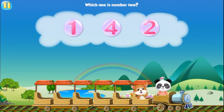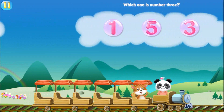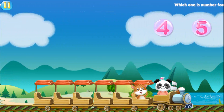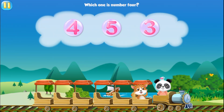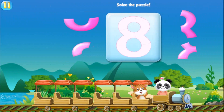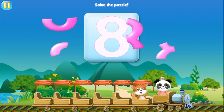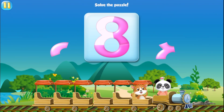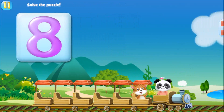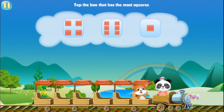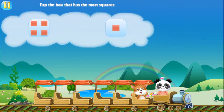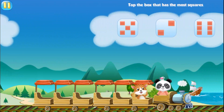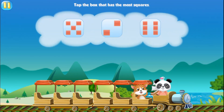Which one is number two? Two. Which one is number three? Three. Which one is number four? Four. Solve the puzzle. Eight. Tap the box that has most squares. Six. Tap the box that has most squares. Three. Tap the box that has most squares. Six.